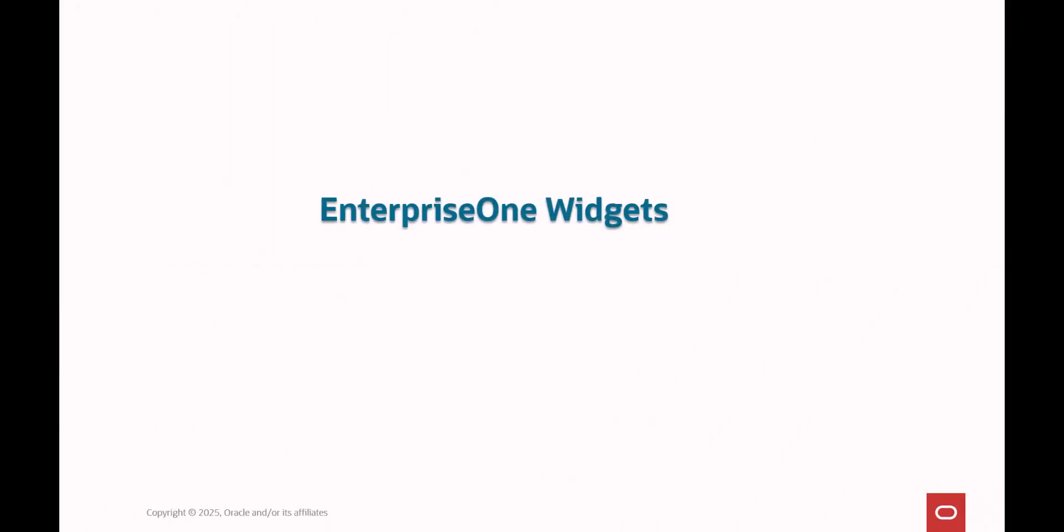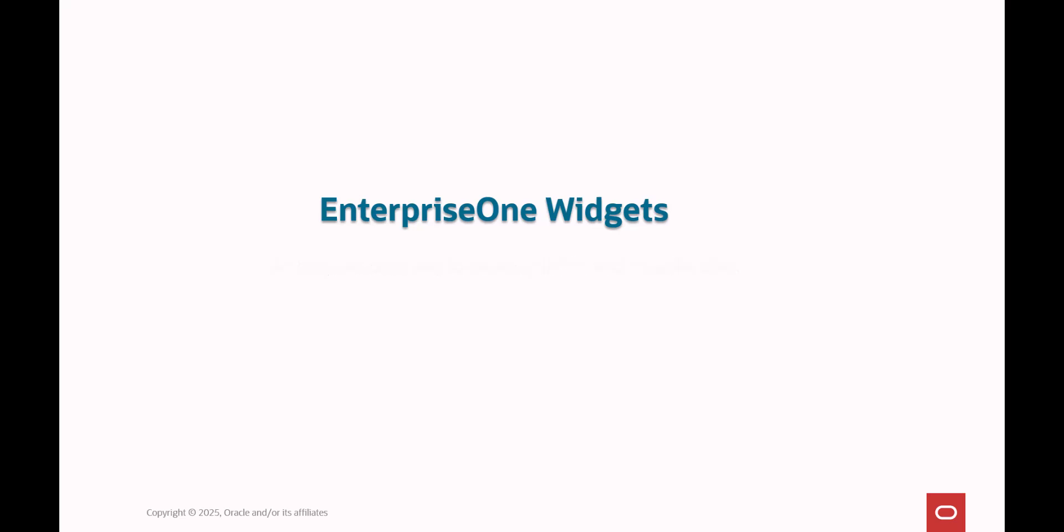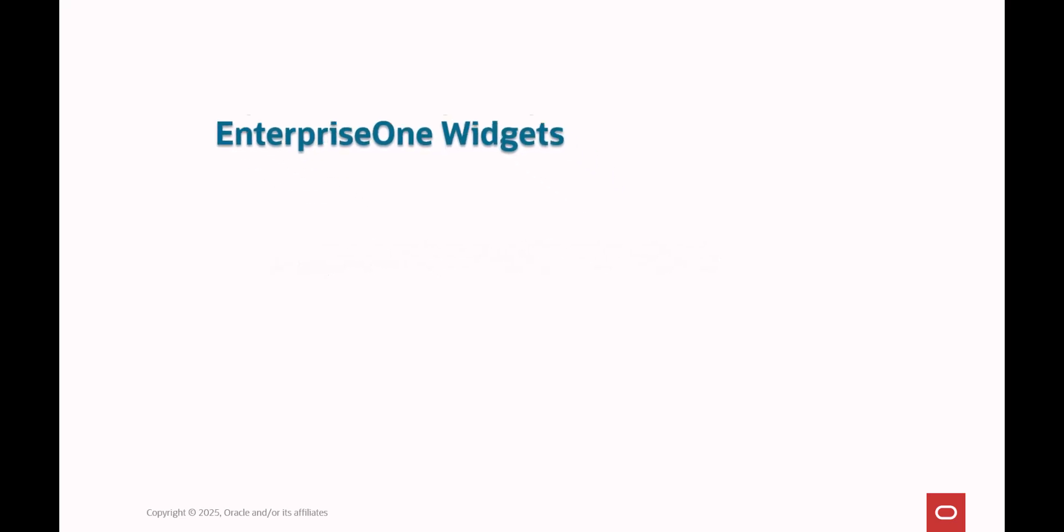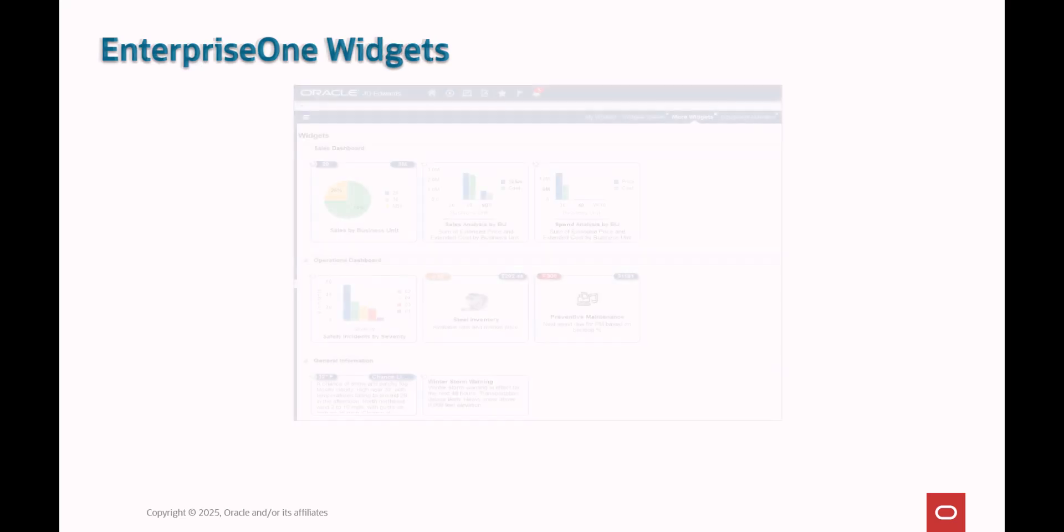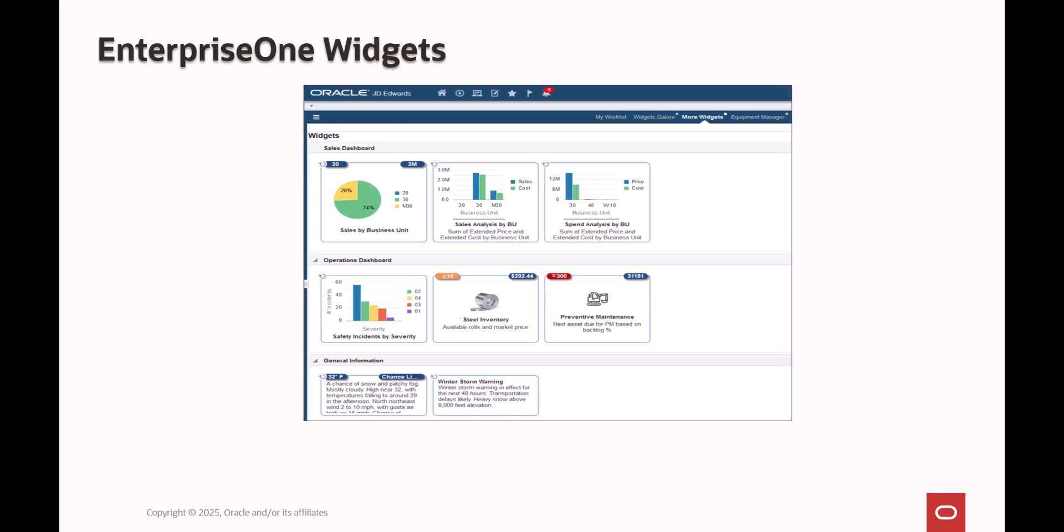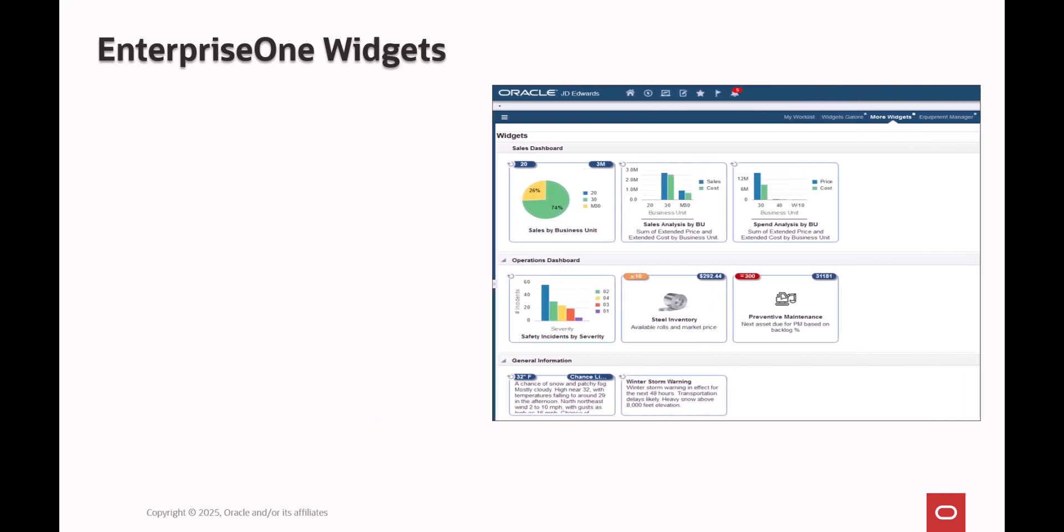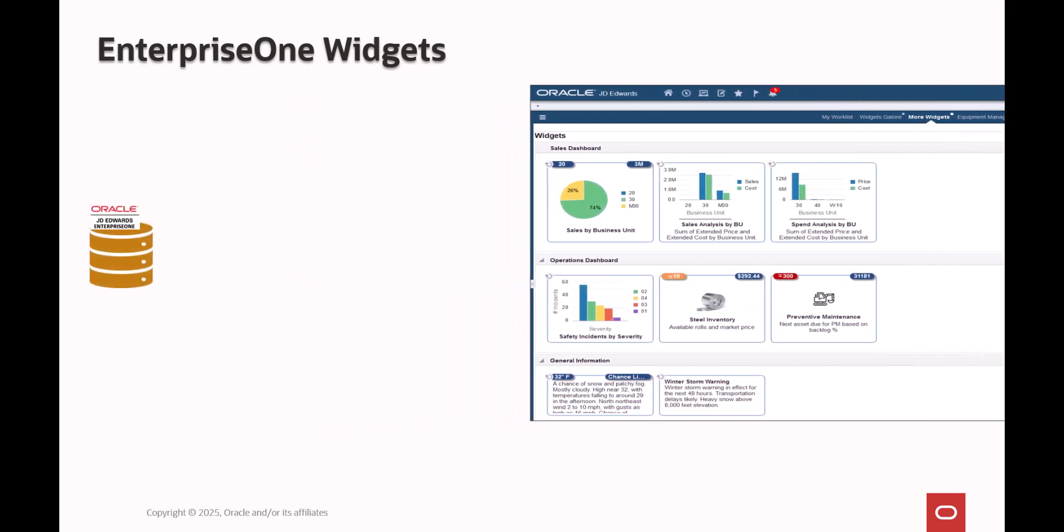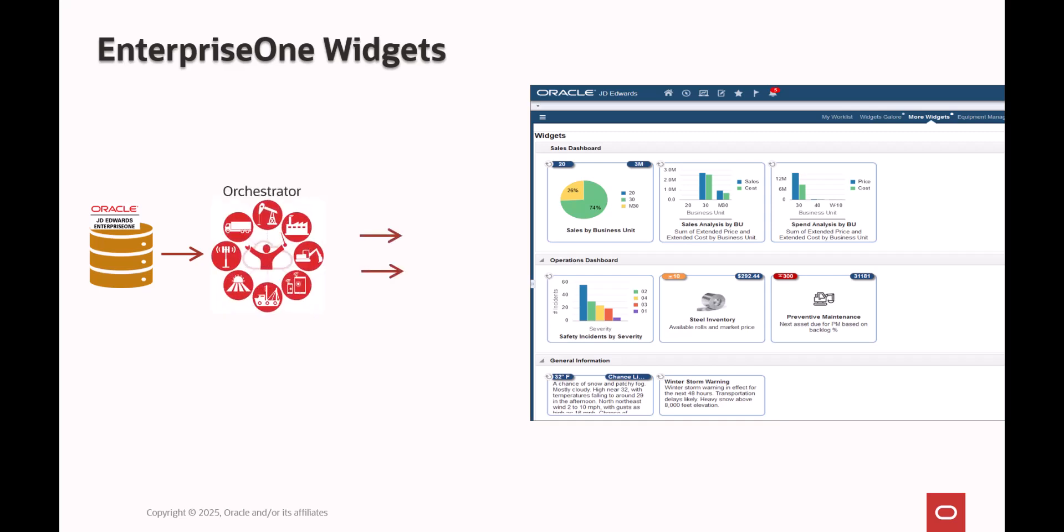JD Edwards Enterprise One widgets are an easy, no-code way to gather data and visualize it in graphical formats such as badges, meters, and charts. Because widgets get their input from orchestrations, the data can come from any source that an orchestration can access, including REST APIs from systems that are external to Enterprise One. This opens the door for many interesting opportunities to visualize data from Enterprise One and non-Enterprise One sources side by side.